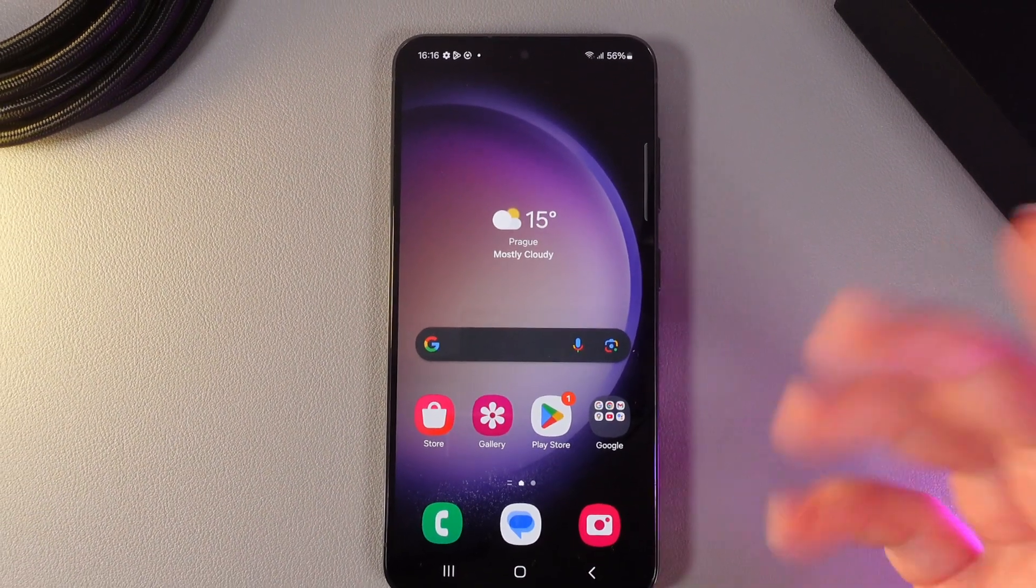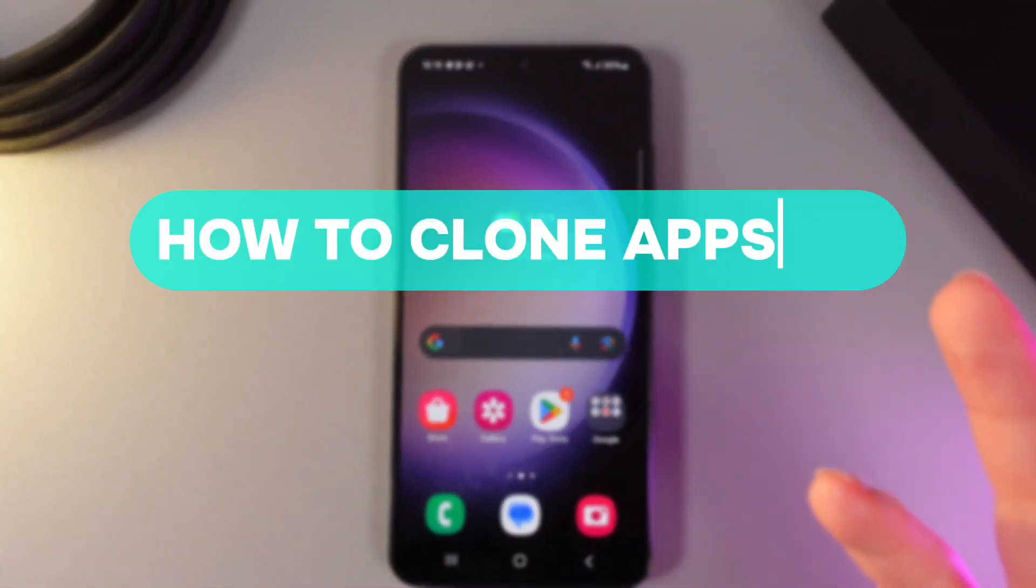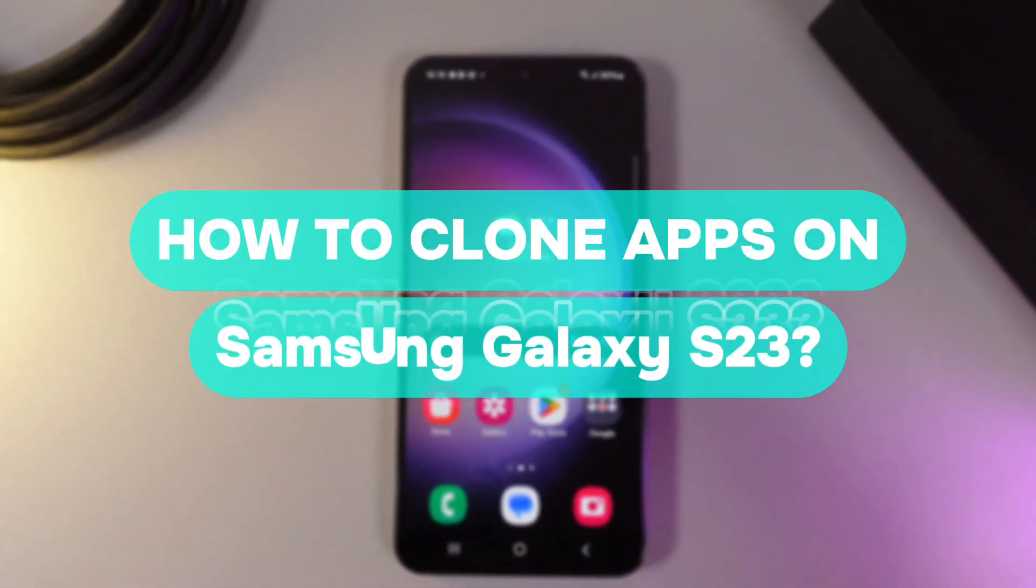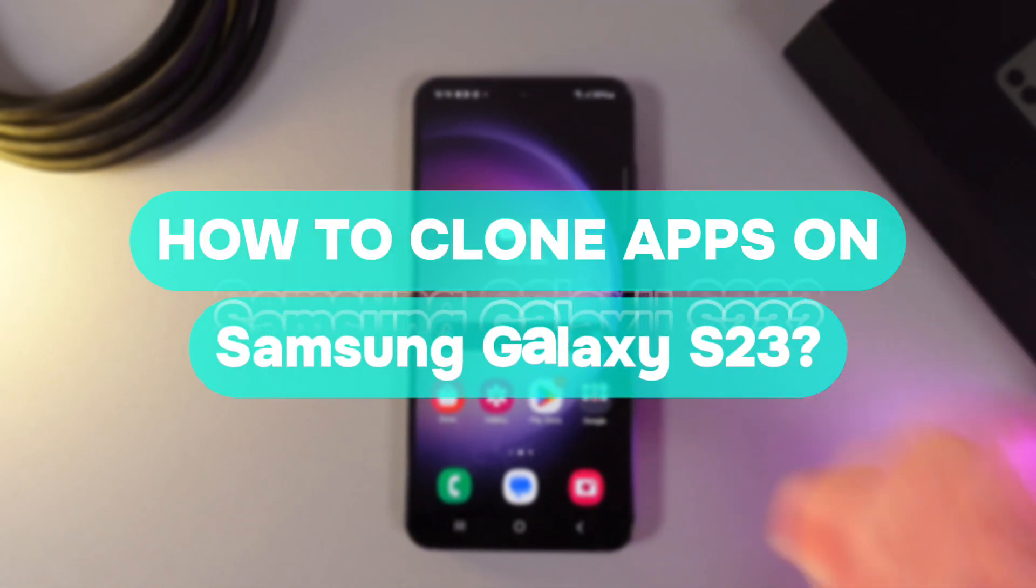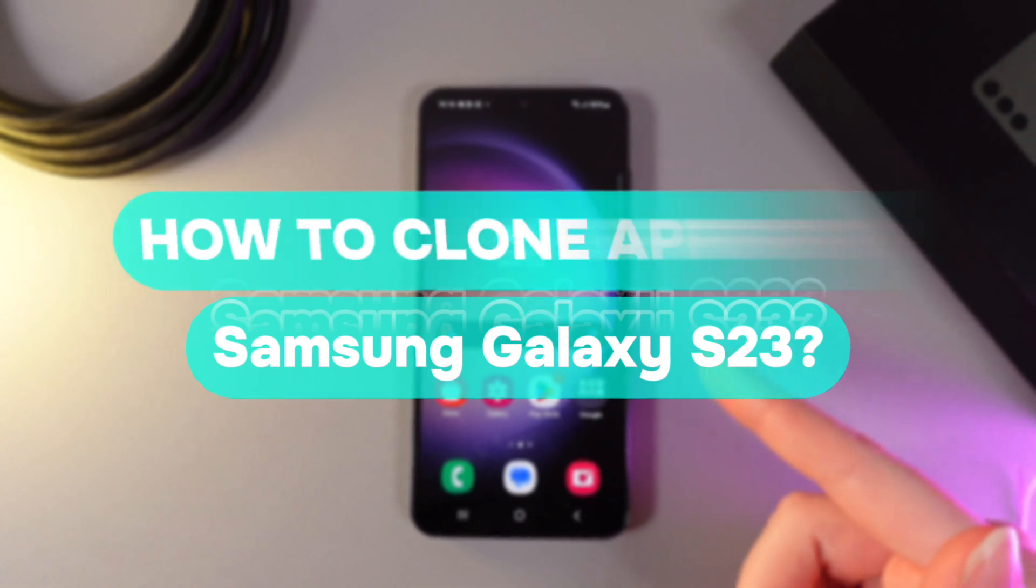Hi there! In today's video, I'll show you how to clone apps on your Samsung Galaxy S23. Let's get started!